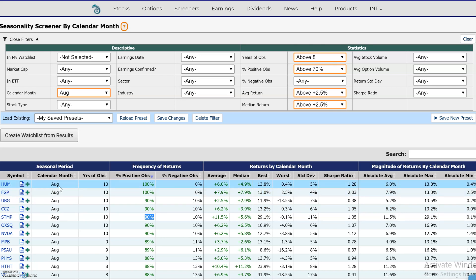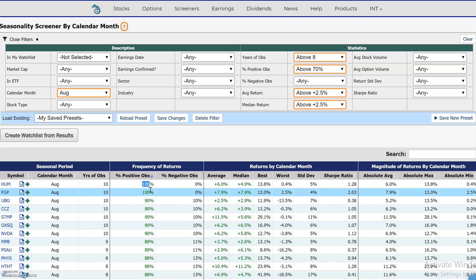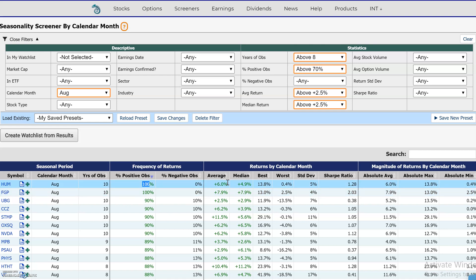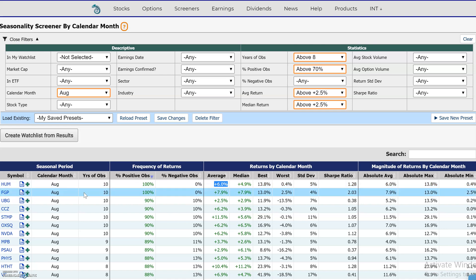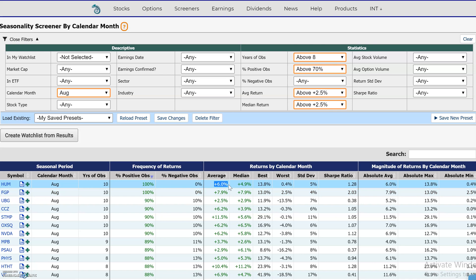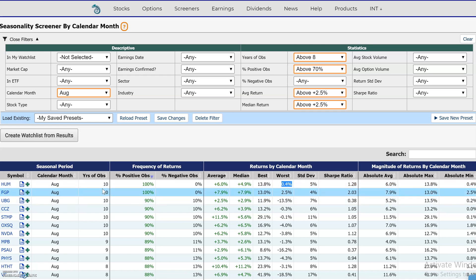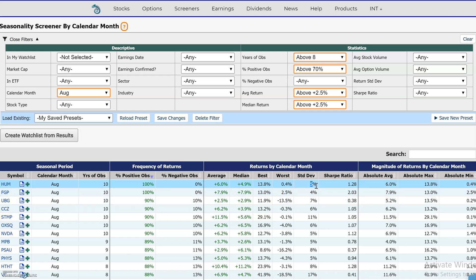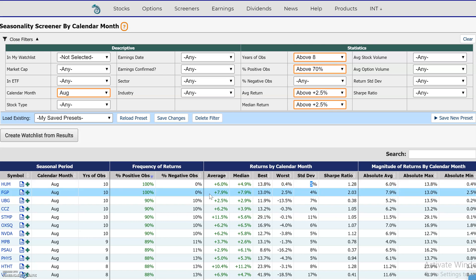Over here we have stock HUM. In the month of August, in the last 10 years, it's been up every single year. The average return for this stock has been 6% in this situation, and the median return has been 4.9%. These columns also show the best and worst return in those 10 years.